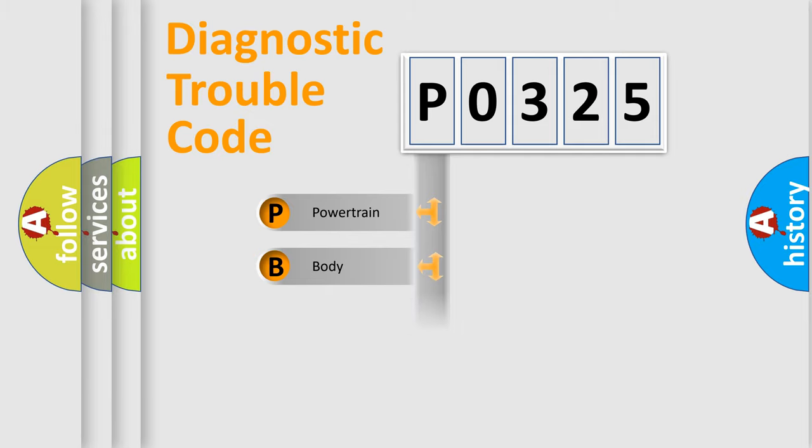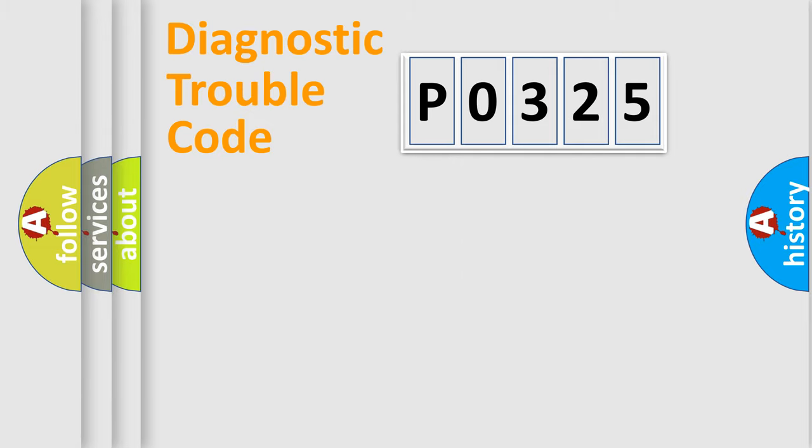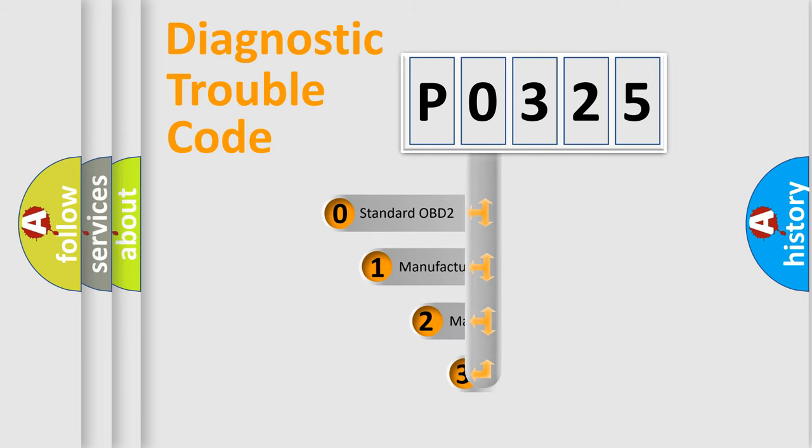We divide the electric system of automobile into four basic units: Powertrain, Body, Chassis, and Network. This distribution is defined in the first character code.